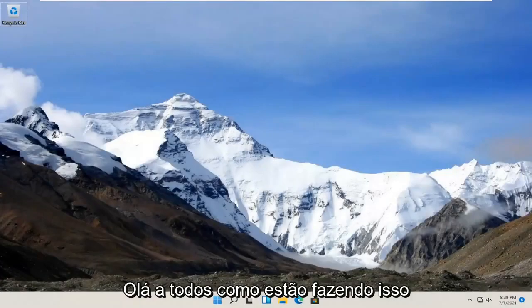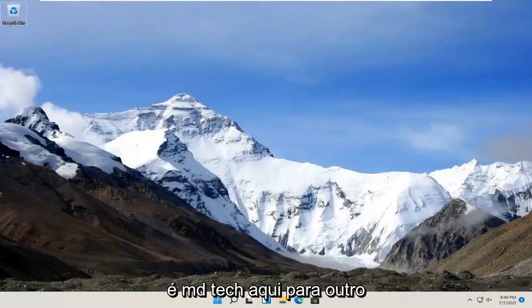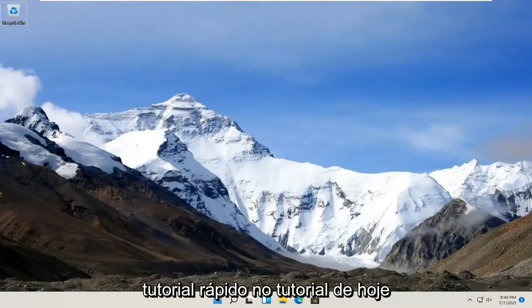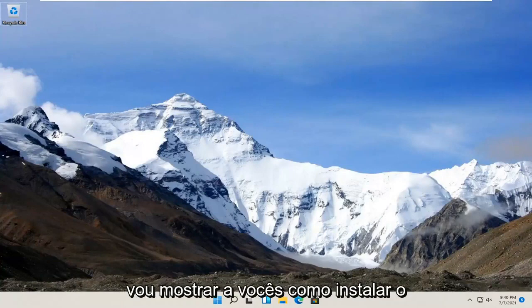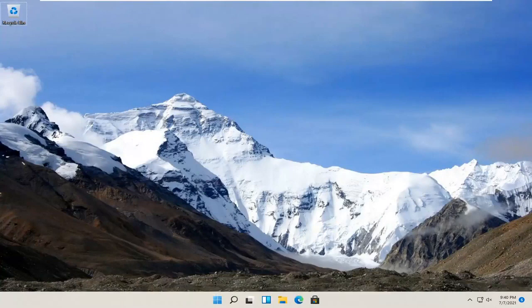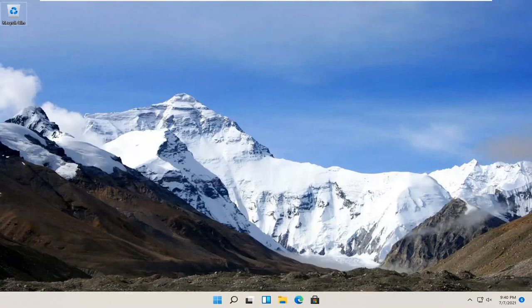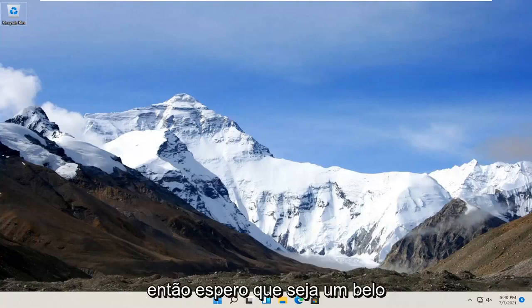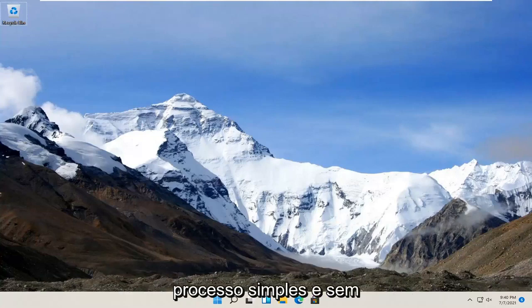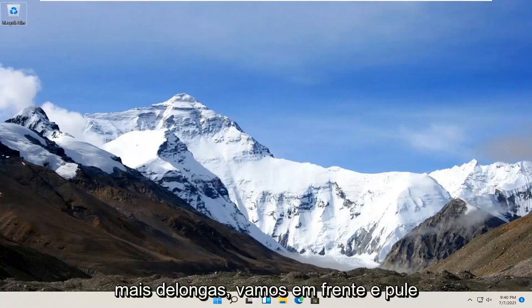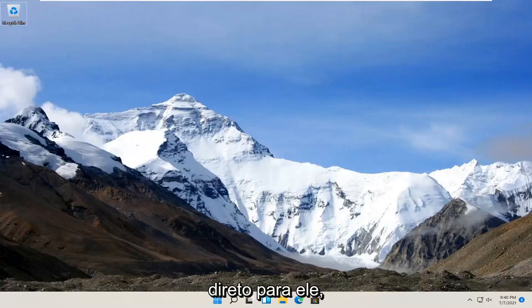Hello everyone, how are you doing? This is MD Tech here for another quick tutorial. In today's tutorial I'm going to show you guys how to install the Windows Fax and Scan feature on your Windows 11 computer. So this will hopefully be a pretty straightforward process and without further ado, let's go ahead and jump straight into it.